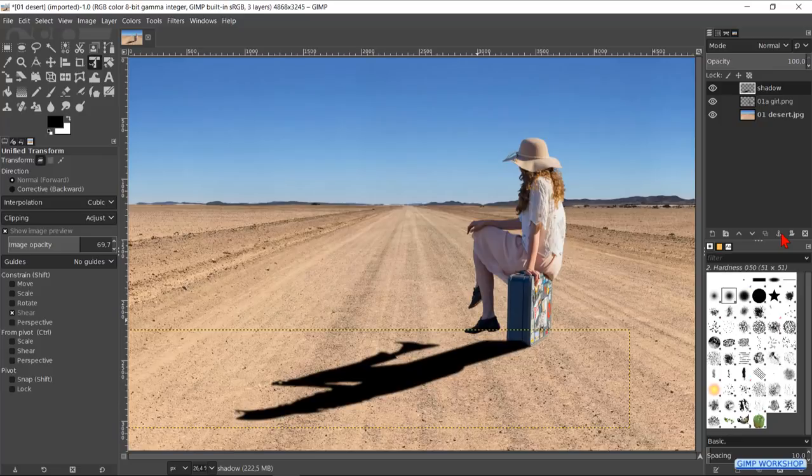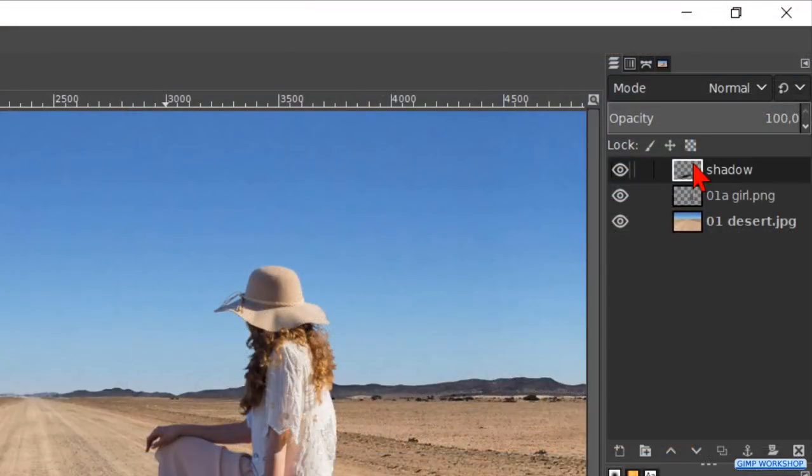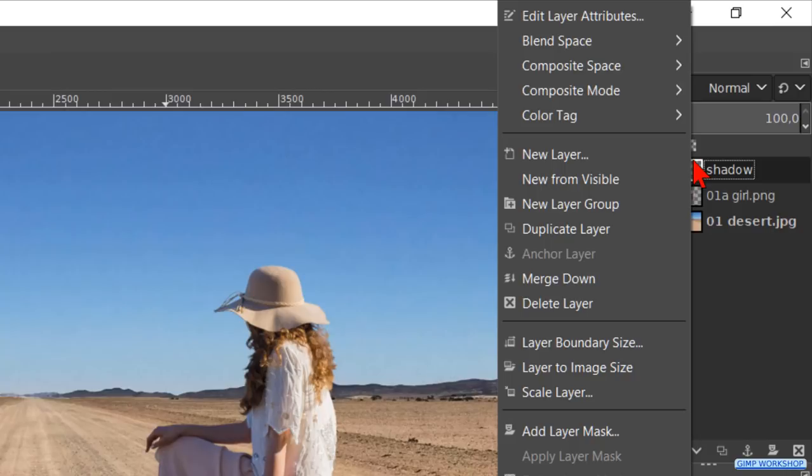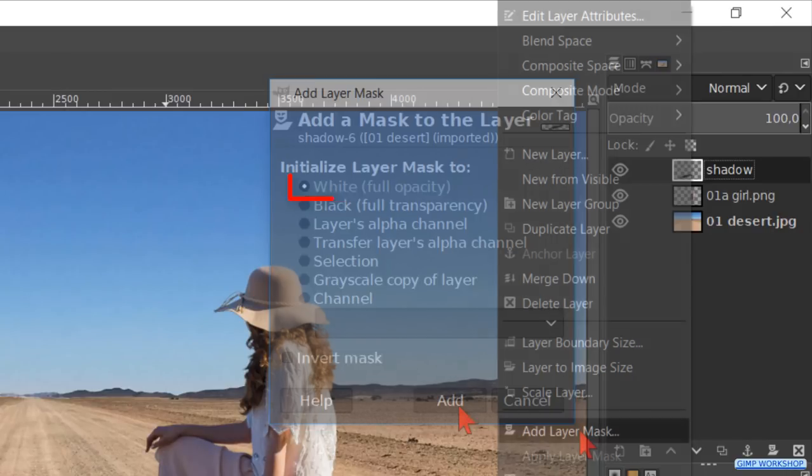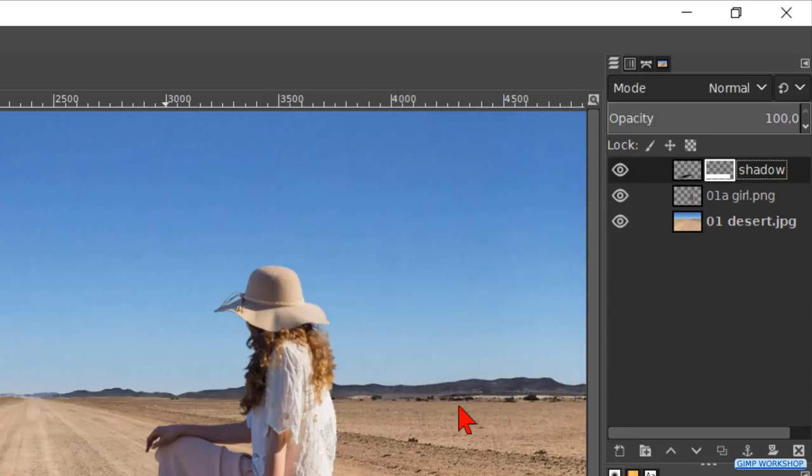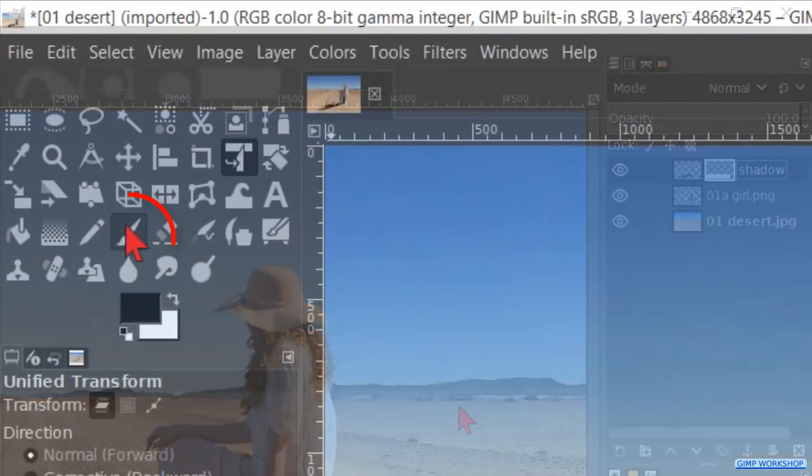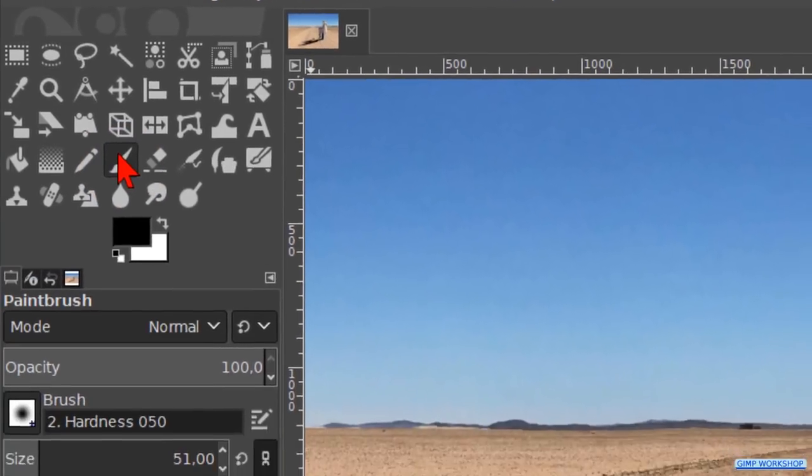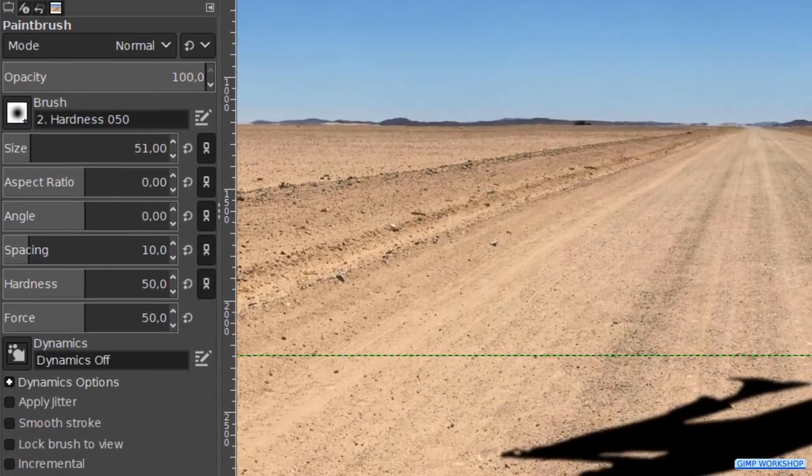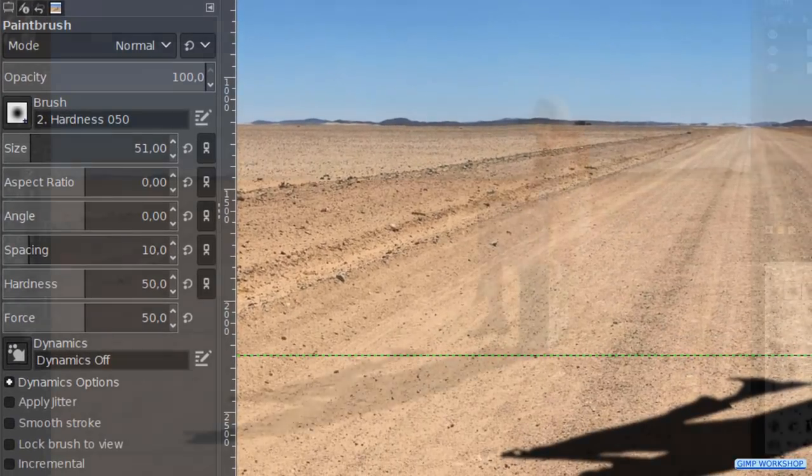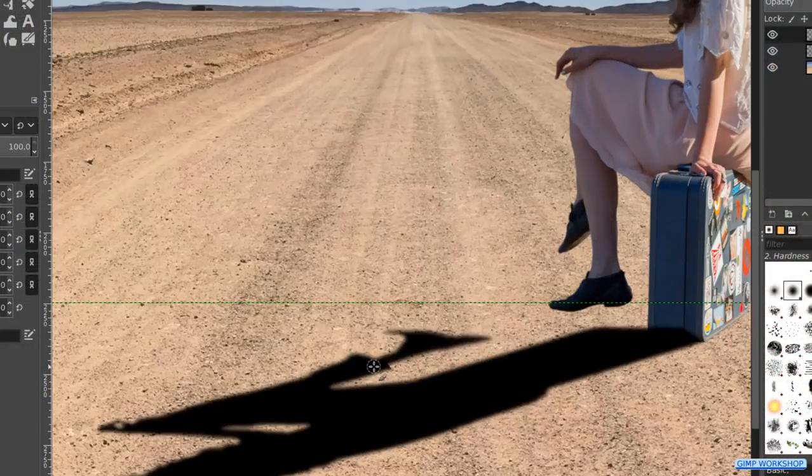We can also delete parts of the shadow. Right-click on the shadow layer and hit Add Layer Mask. Make sure that you have white full opacity and click Add. Then we make the paintbrush active. The default settings will suffice for now, and we can erase parts of the shadow.